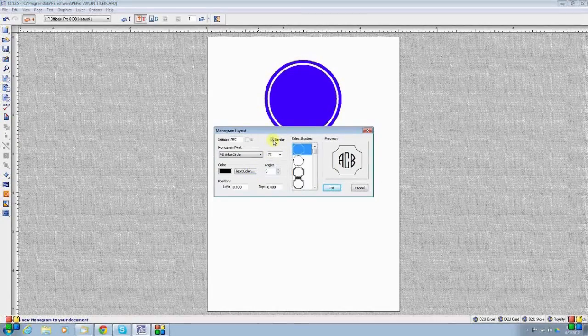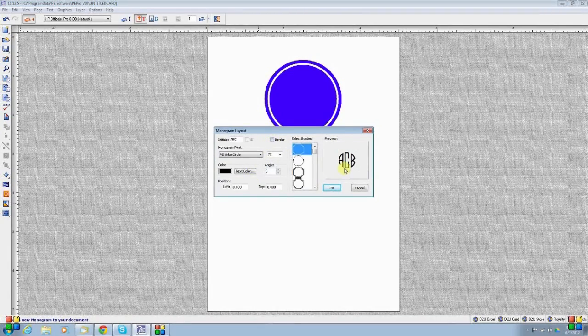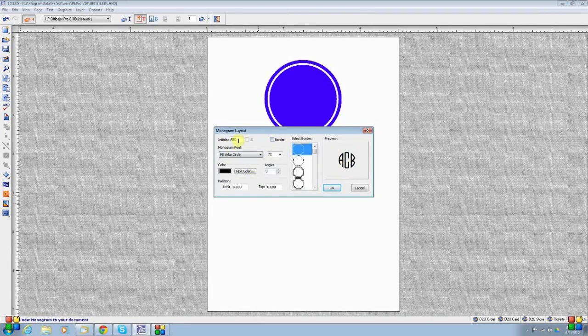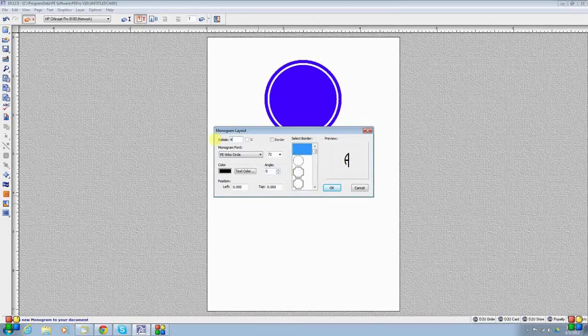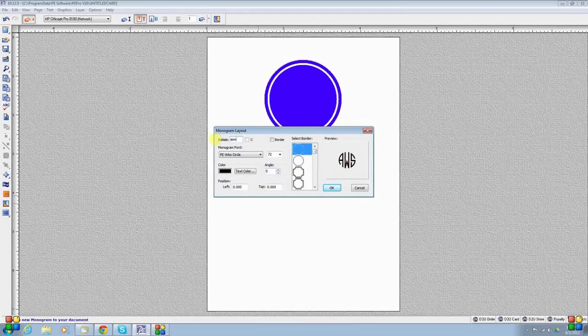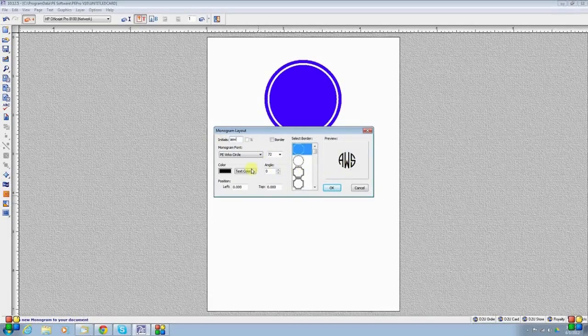I'm going to deselect the border option because I don't want a border on it. And I am going to put in my initials. As you can see, if I choose the ASW, the W goes in the center.